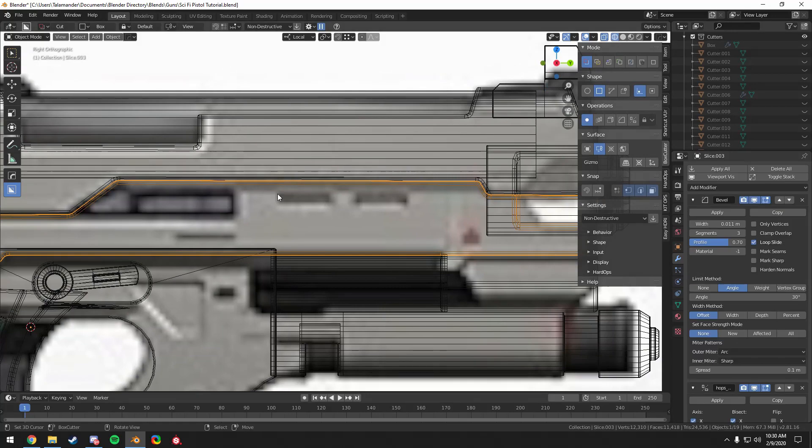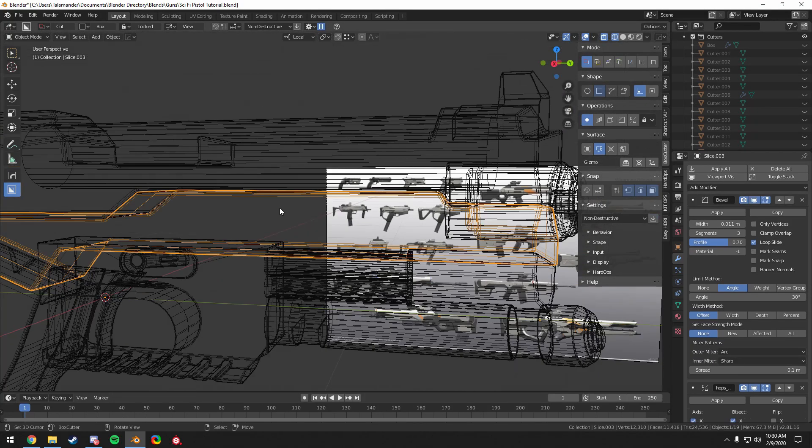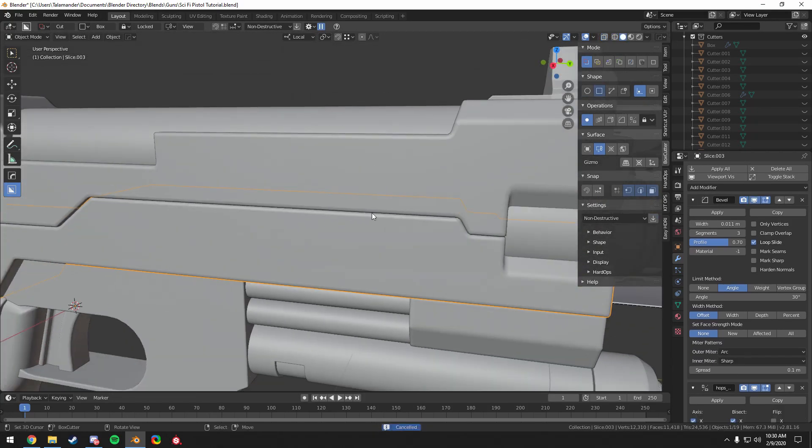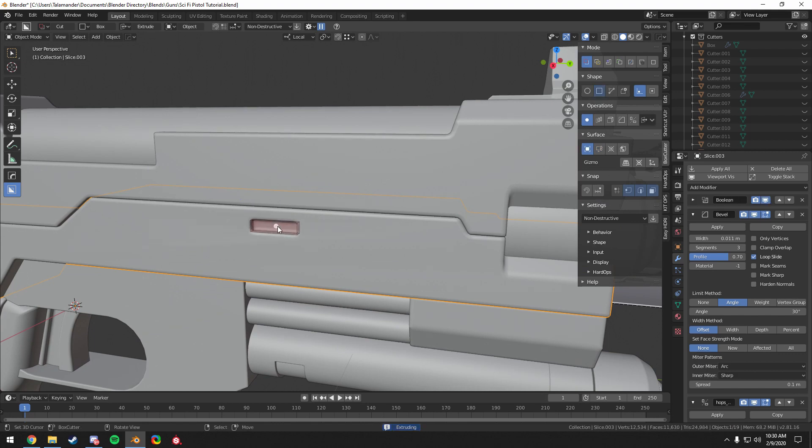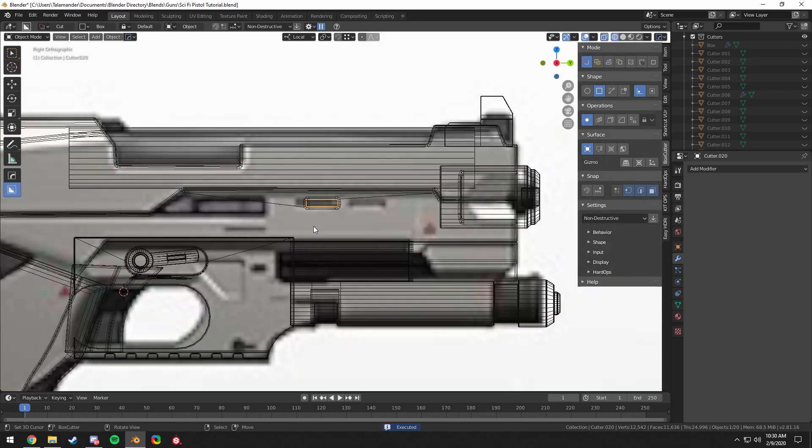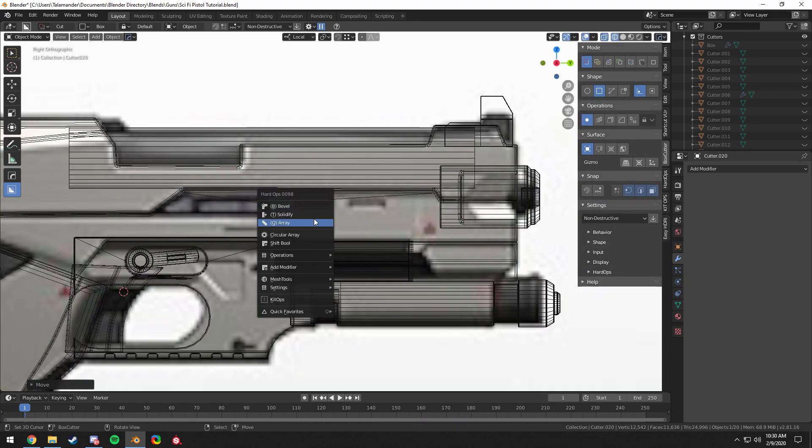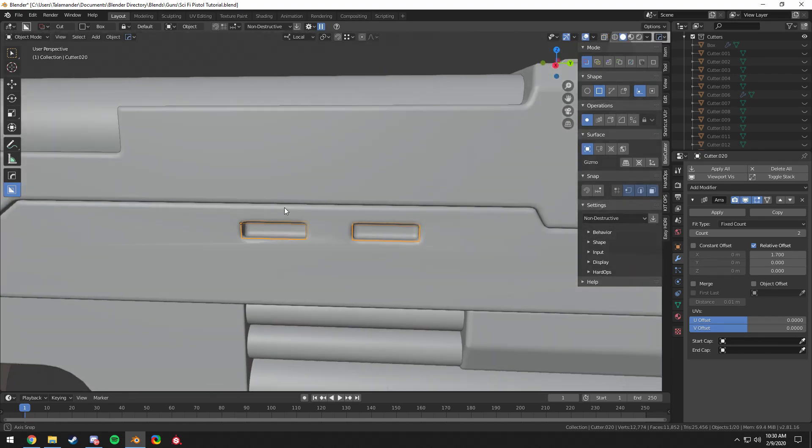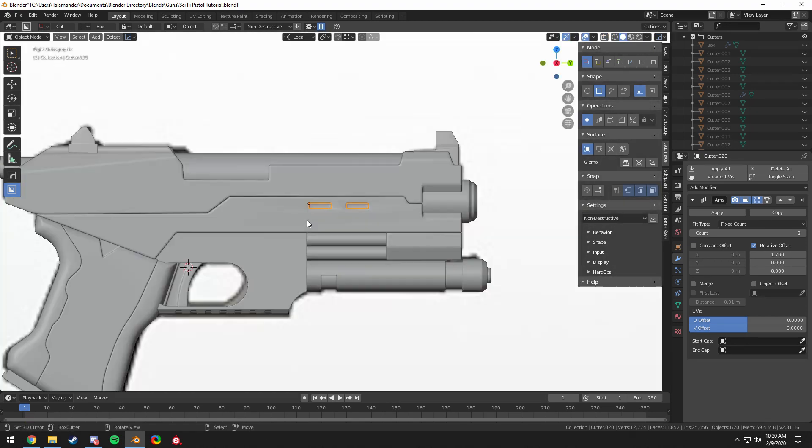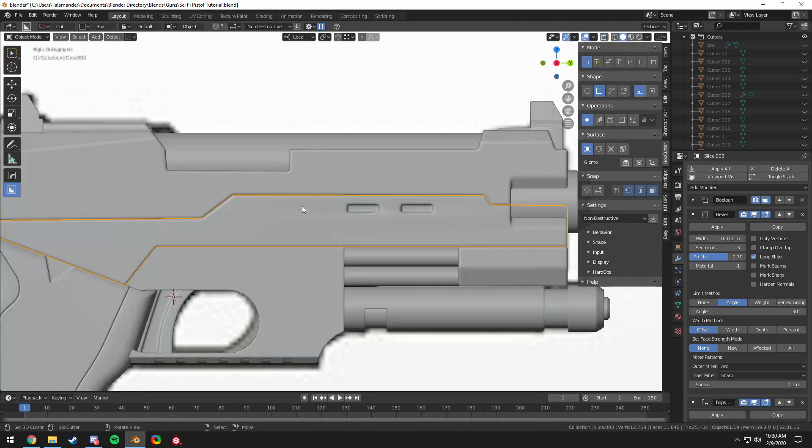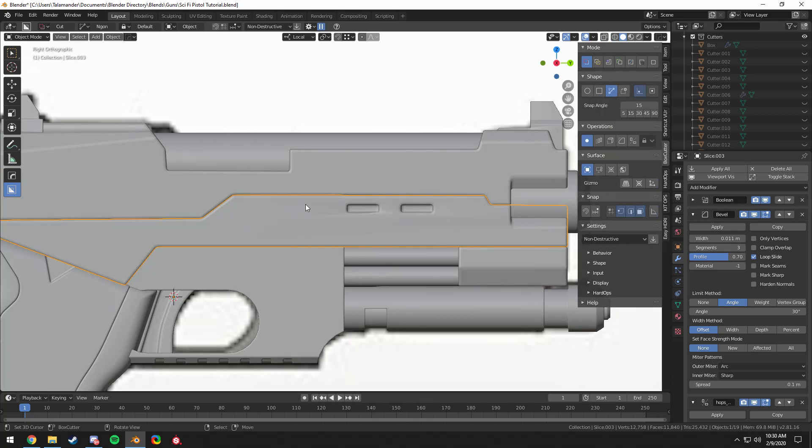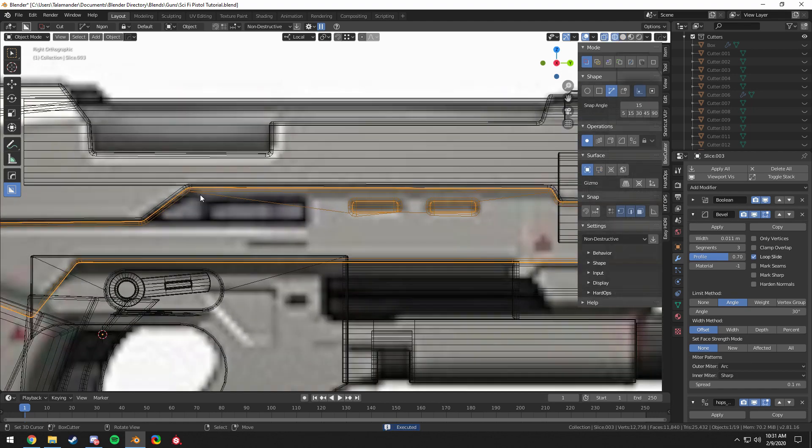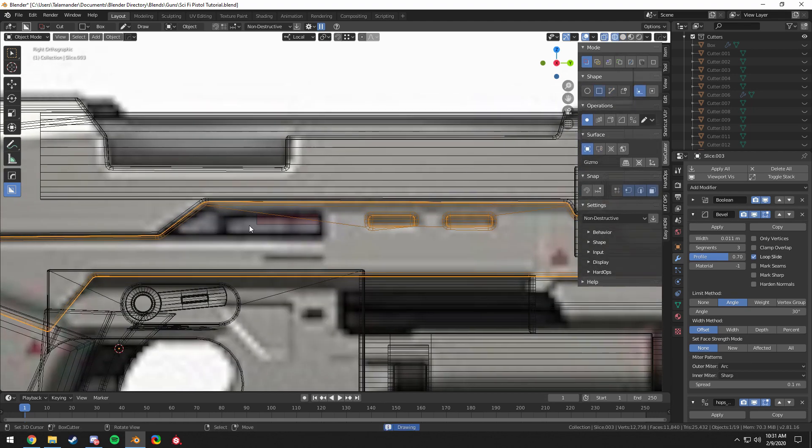Now let's go ahead and start adding in some more detail into this mesh here. Just some more cuts and we're going to use the array tool to copy them. The hard ops, I think it's hard ops has the array tool there. It's so easy to use. So easy. You just press Q on your object and you can set up an array pretty much instantly. It's awesome.